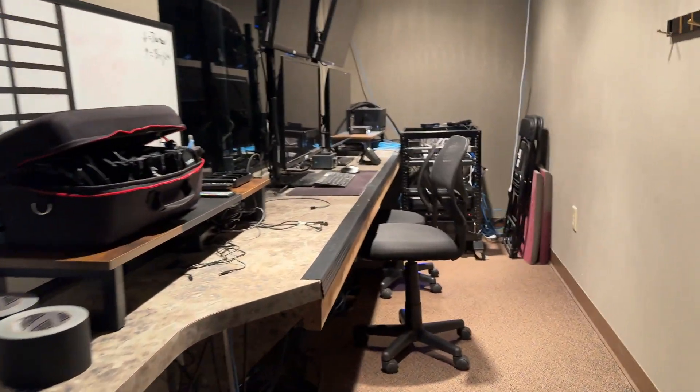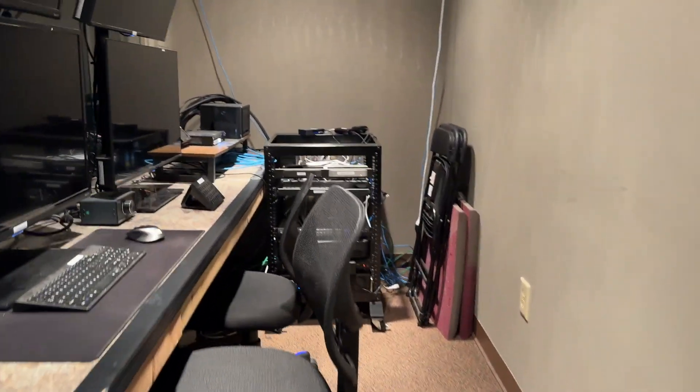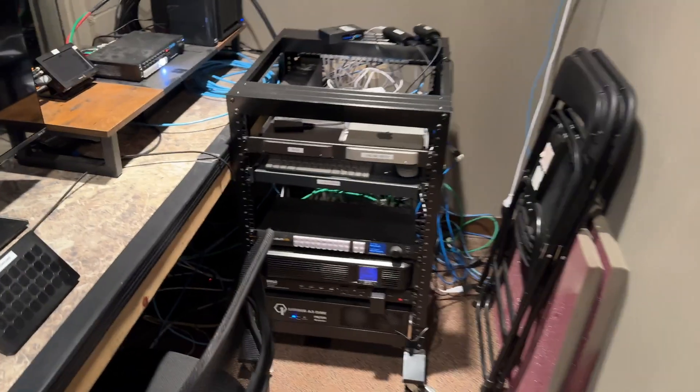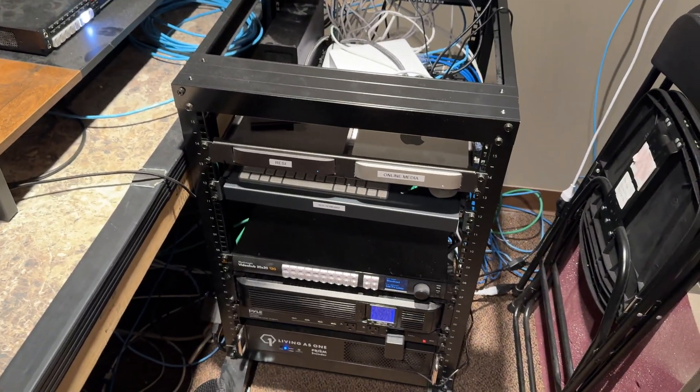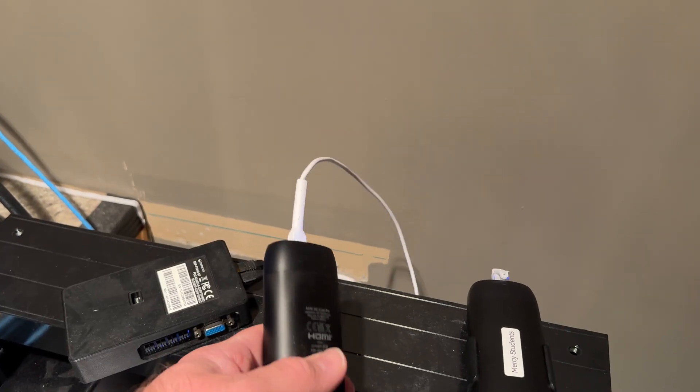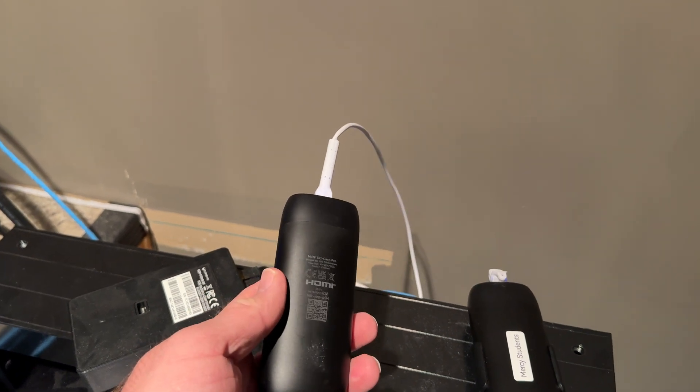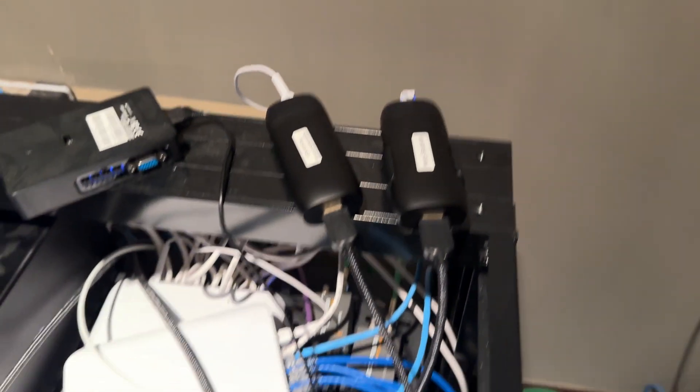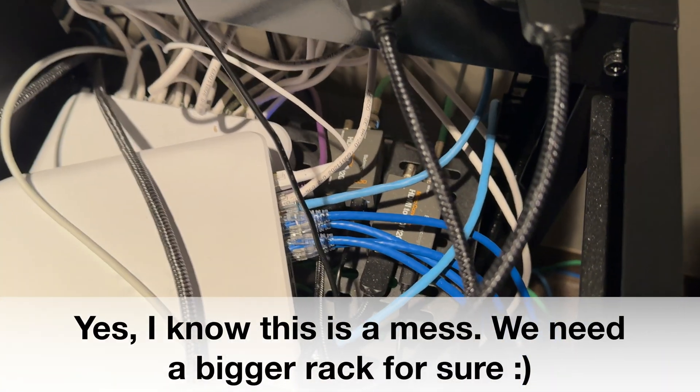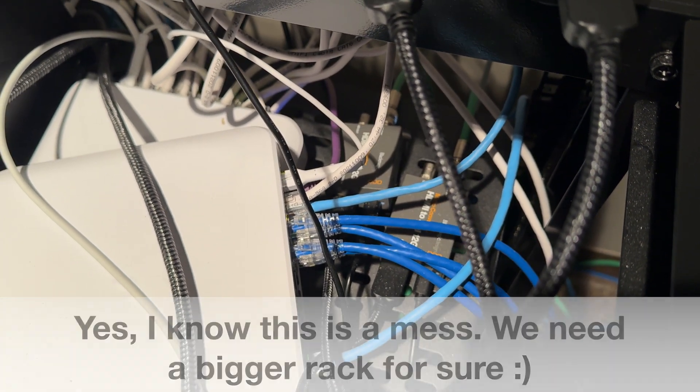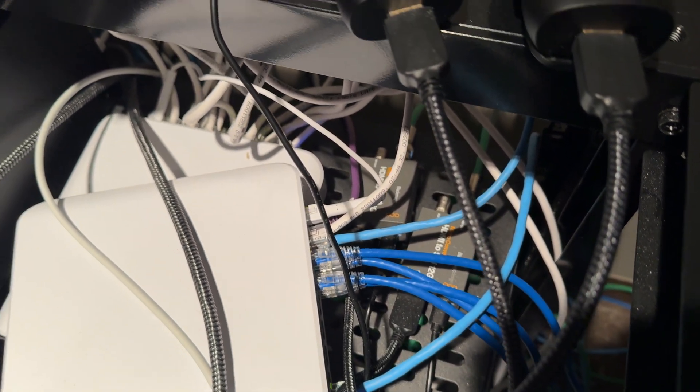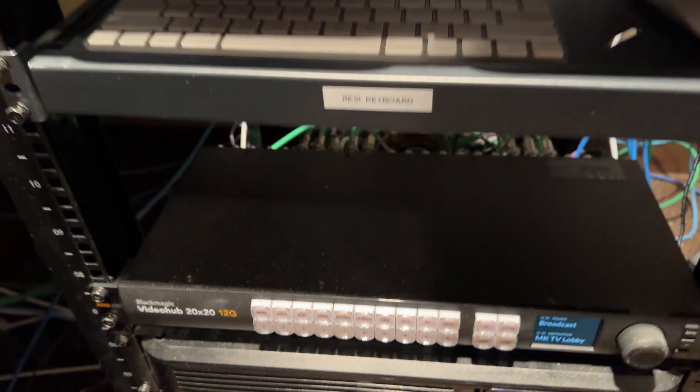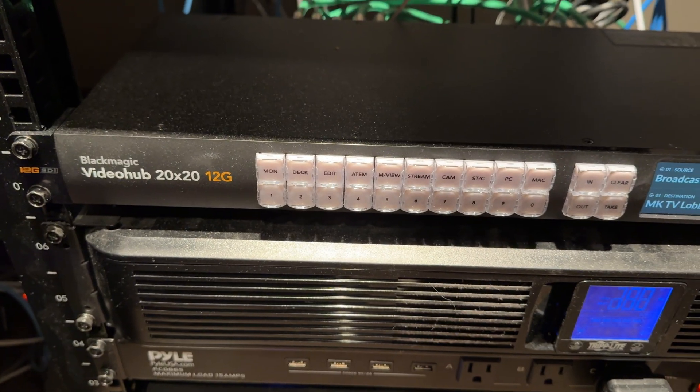Here in our broadcast room we have this rack over here. This houses a lot of our broadcast equipment and up top we have two Ubiquiti DisplayCast Pros and those are running to Blackmagic HDMI to SDI converters and those are converting the signal to be able to plug into this video hub.